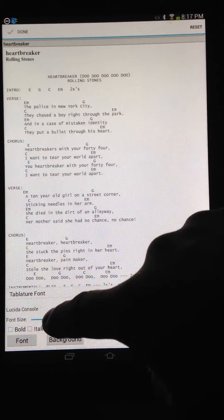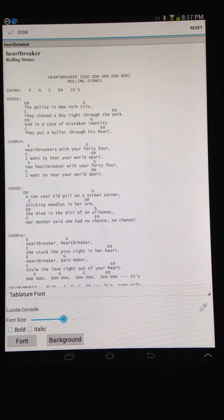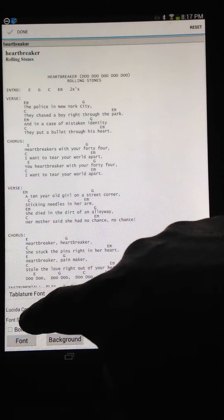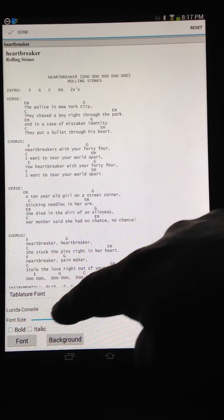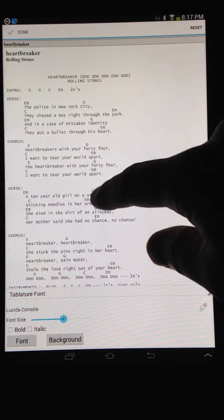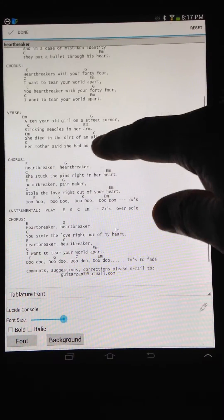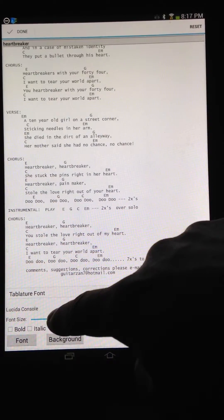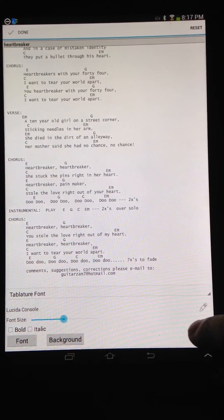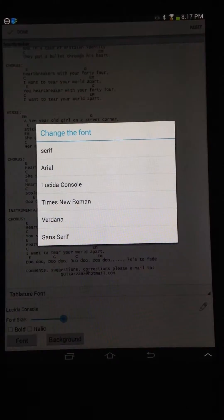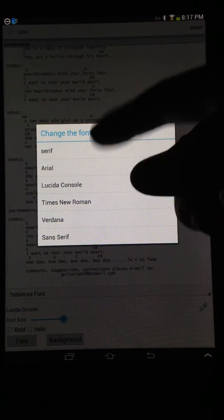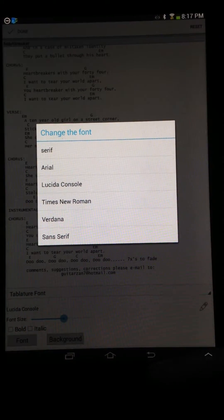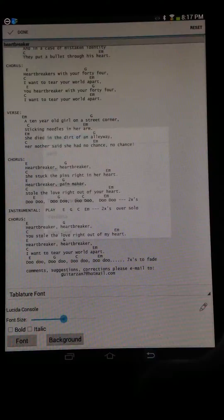One other quick note: by default, the tablature uses a monospace font — this is Lucida Console, just for your information. You can change it to something else, but things won't align properly if you change the type of font. So I would stick with the monospace font.